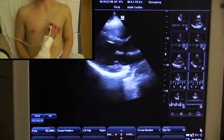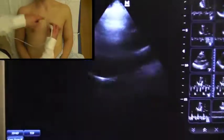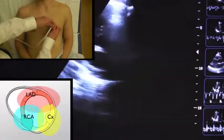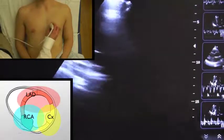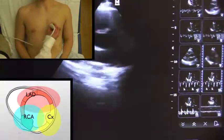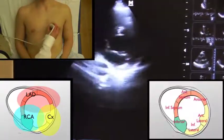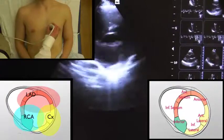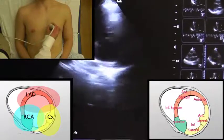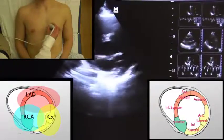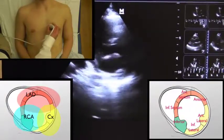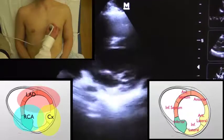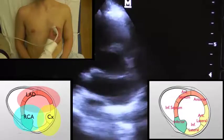Now we'll rotate the probe towards the patient's left shoulder with a 90 degree clockwise rotation. This view is nice because we can see all three coronary artery distributions: the LAD supplying the anterior and anterior septal walls, the RCA supplying the inferior septal and inferior walls, and the circumflex supplying the inferior lateral and anterior lateral walls.